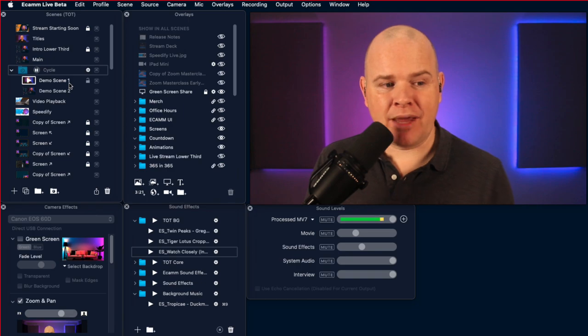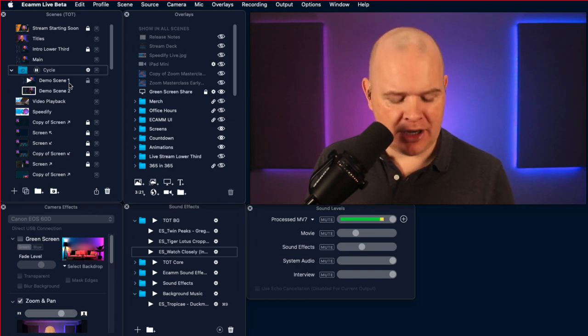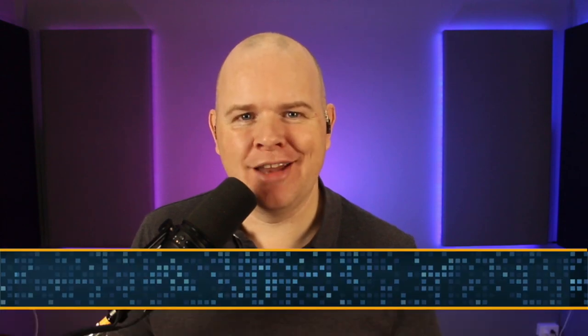That is basically the big addition that came in Scenes. So let's have a look at the audio additions.